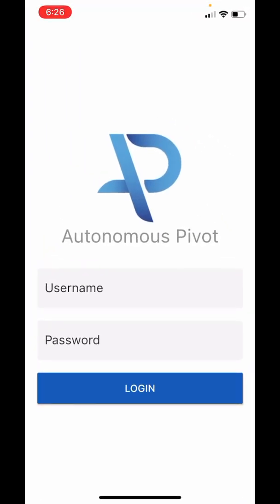Once you've opened the app, it's going to prompt you with this screen to fill in your username and password. These should have been sent out in an email to you from us last week.